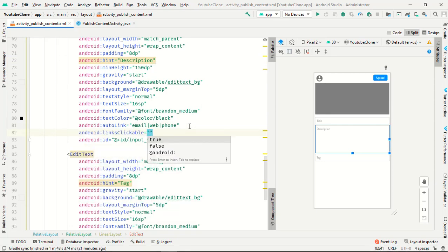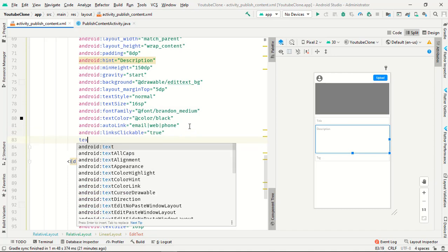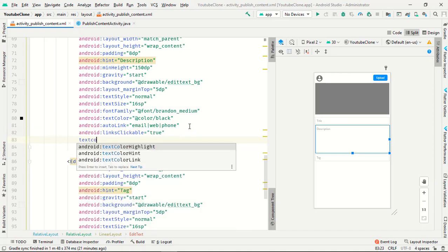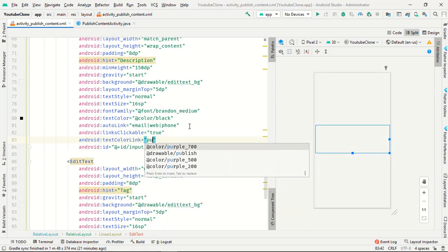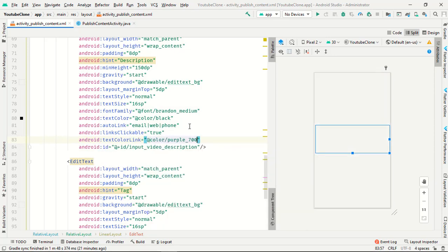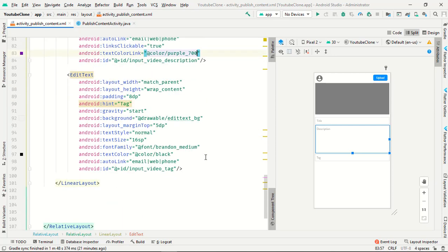In the last you have to add links clickable true, and text color link. Whenever you put link it will glow any color you want to use. Input video is perfect.